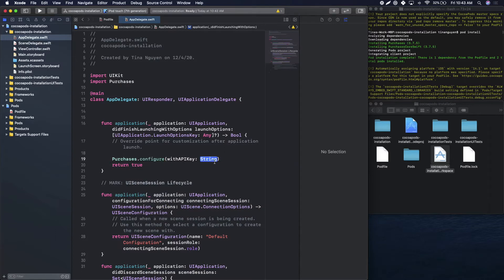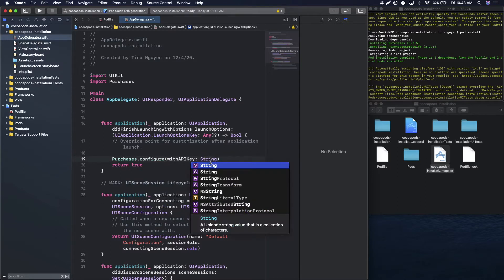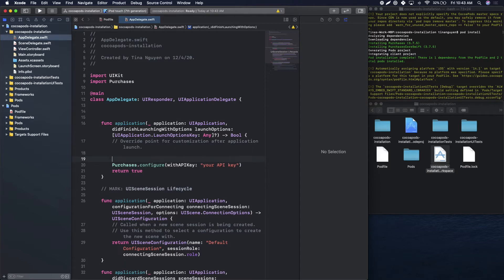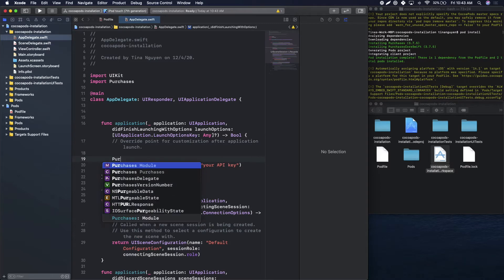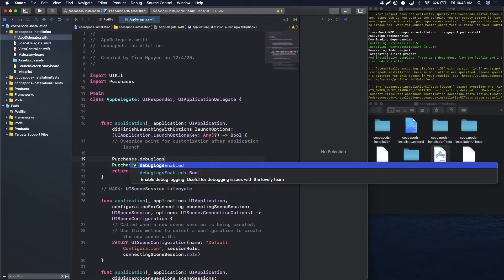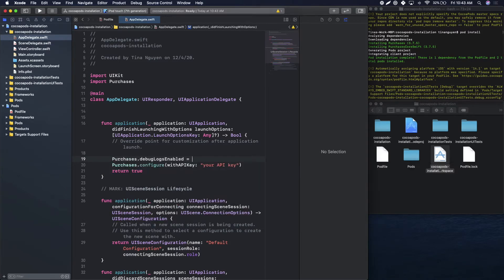You will need an API key and this can be found in your RevenueCat dashboard. I don't have one currently on hand, so I would just name this your API key. The last thing you want to do is directly on top, set debugLogsEnabled equals true.